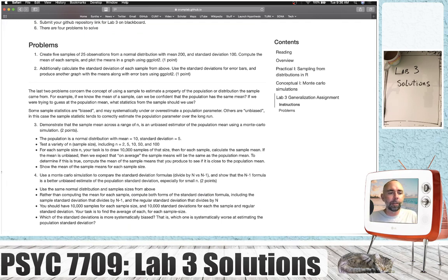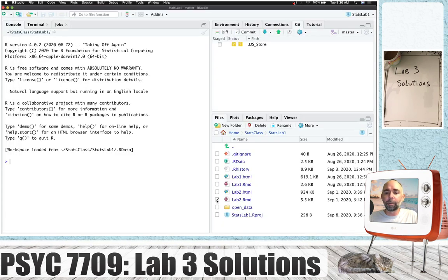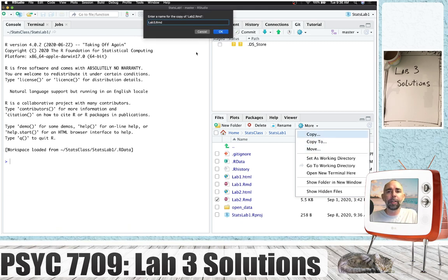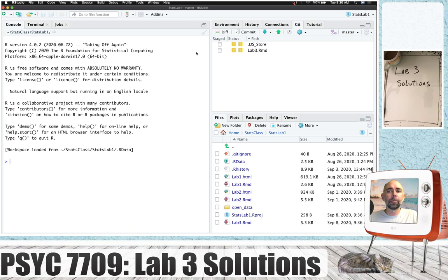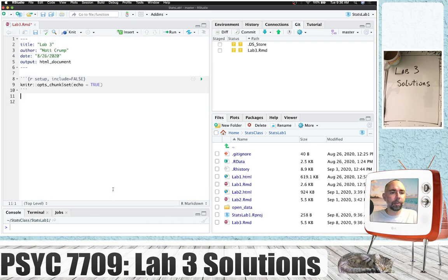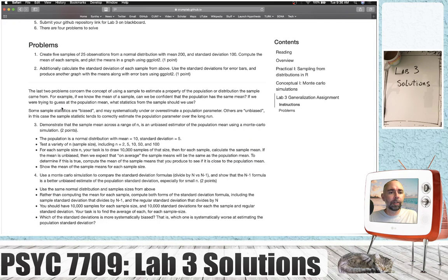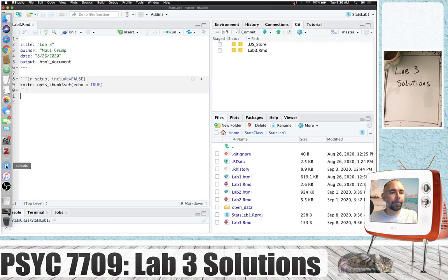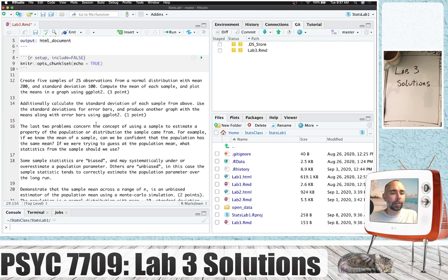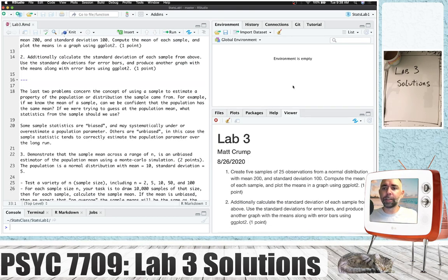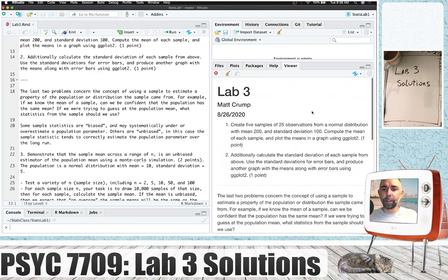I'm going to switch over to RStudio, and I'm just going to copy Lab 2 from last time, call it Lab 3, and start with this. Let me get that open, change this to Lab 3, quickly delete everything so I'm starting fresh, save it, come back to the problems, and copy all this stuff in here. I went ahead and edited this a little bit and knitted it just to see what we're looking at, so we've got space to work on these four problems.